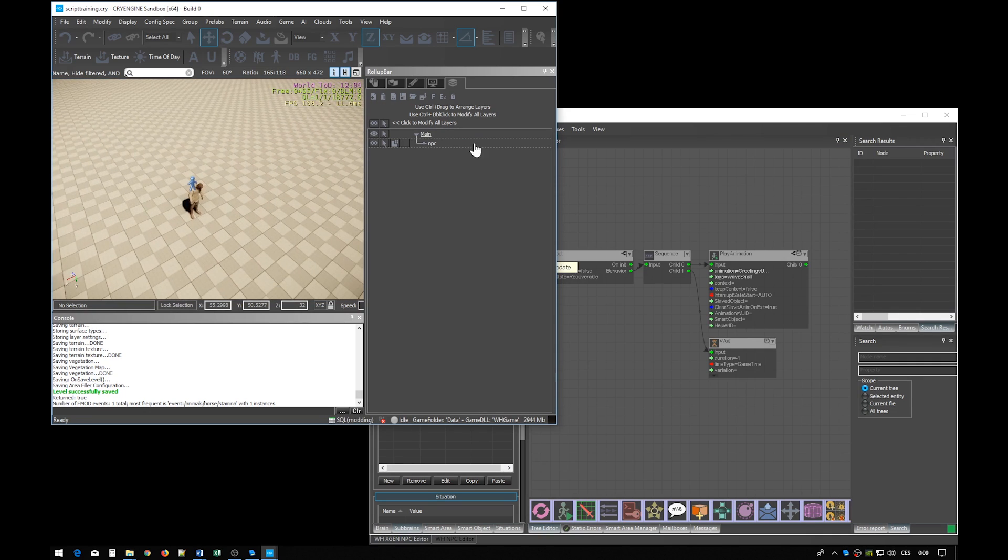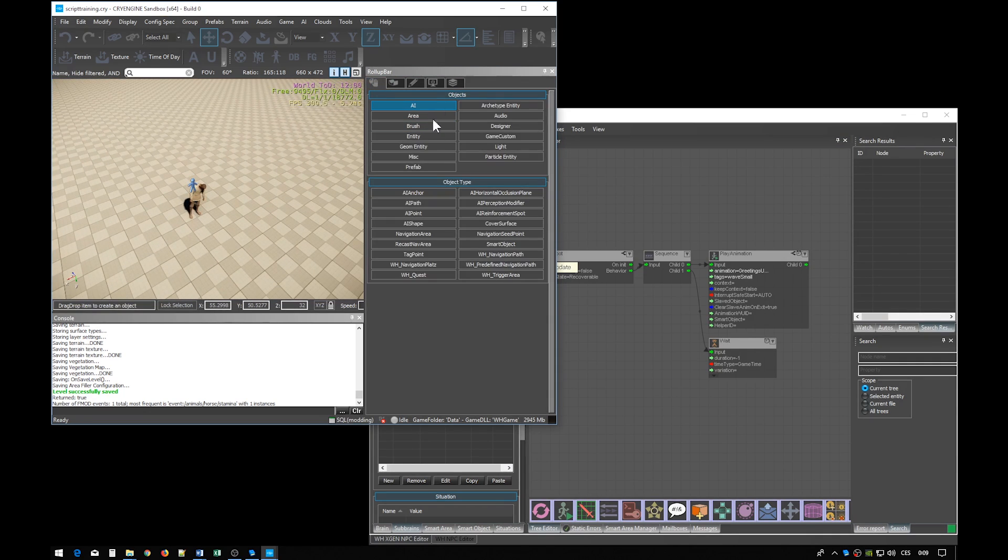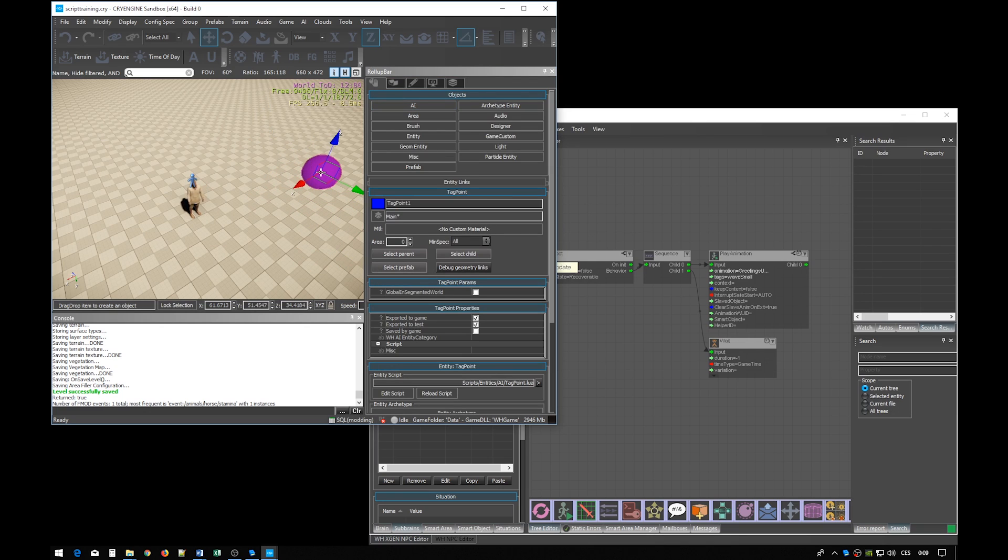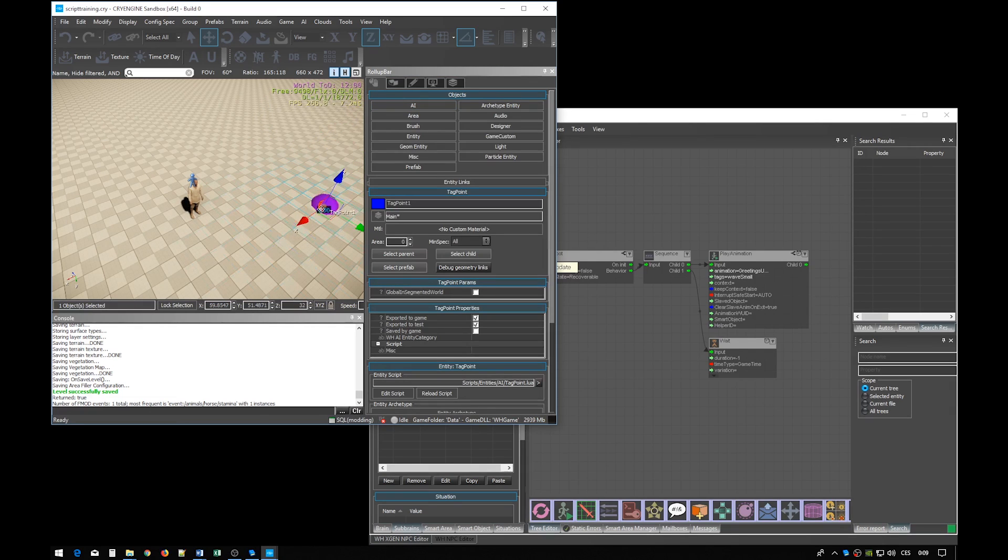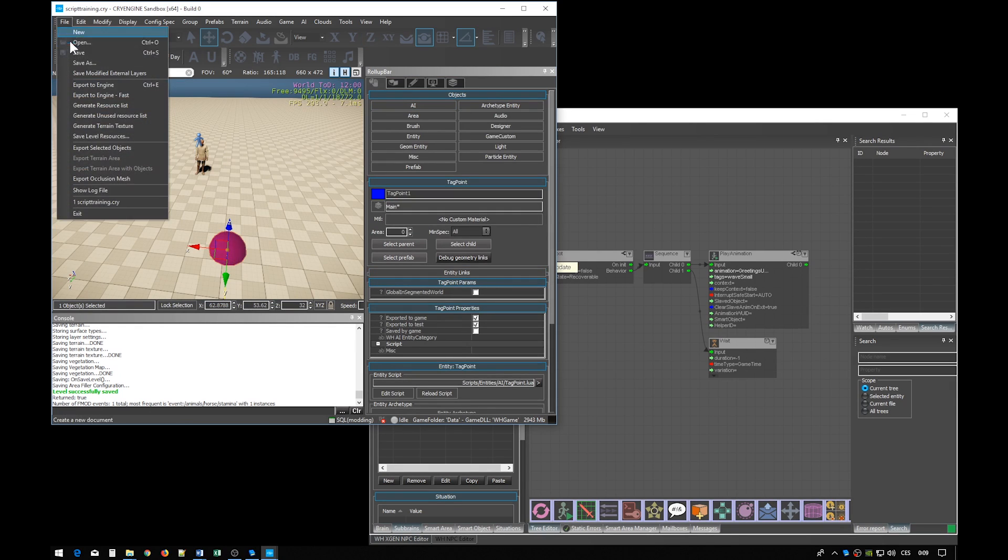Our first goal is to make him move somewhere. For this we will need a tagpoint and place it in the level. Just place it anywhere on the ground.